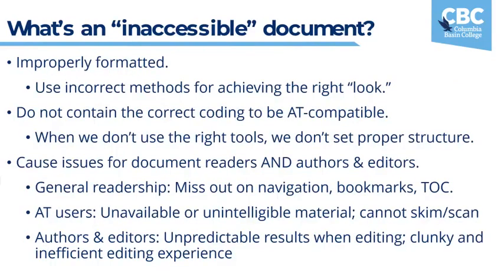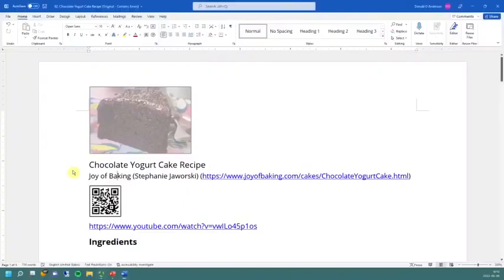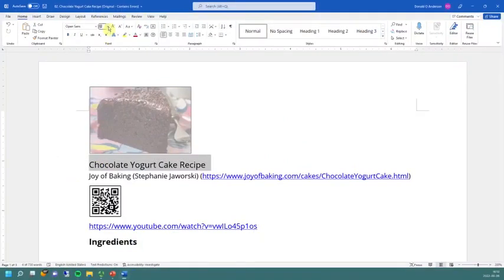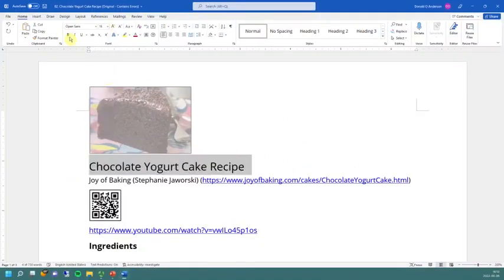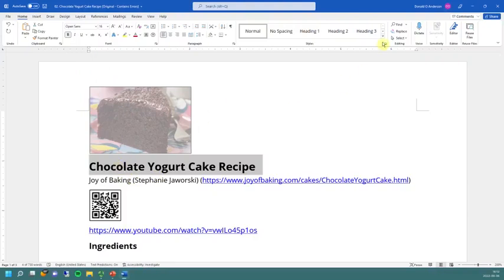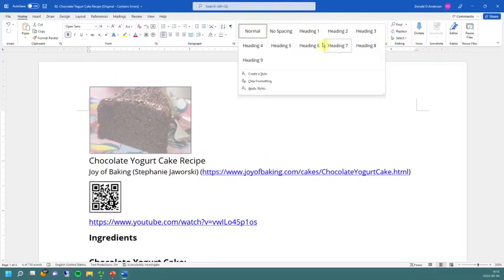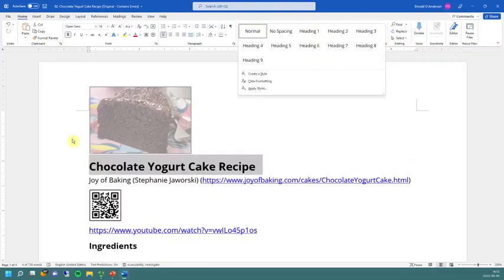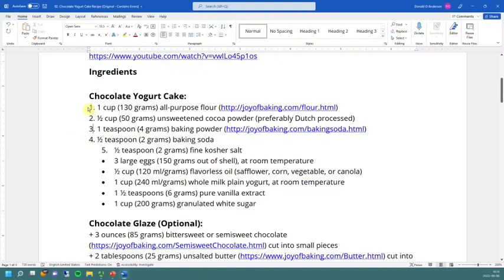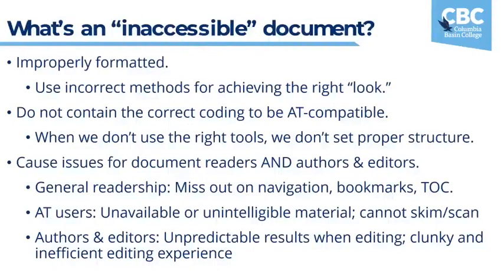On the other hand, an inaccessible document is not properly formatted. This usually happens when we use incorrect methods for achieving the right look. For example, we might simply increase the font size and bold something instead of using proper heading styles located up here when we're in Word. We might also use improper number format here. And we might also create links that look like this. The point to remember is that we're not using the built-in tools in Canvas and Word to create the proper structure. When we do this, we run into problems.